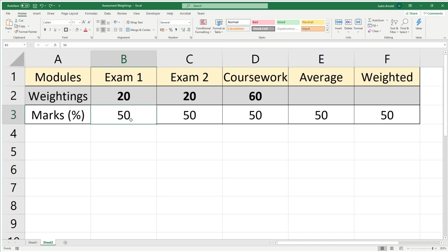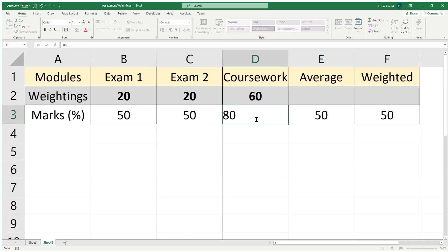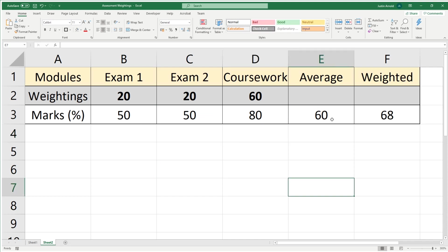To compare that, let's look at the coursework. What happens if they get 80% in the coursework? If we change that to 80, the average is still 60 because 50, 50, and 80 when averaged makes 60. But the weighted average is 68, much higher than the 56 we got just now, because 80% in the coursework is worth much more since the coursework is 60% overall in weighting.